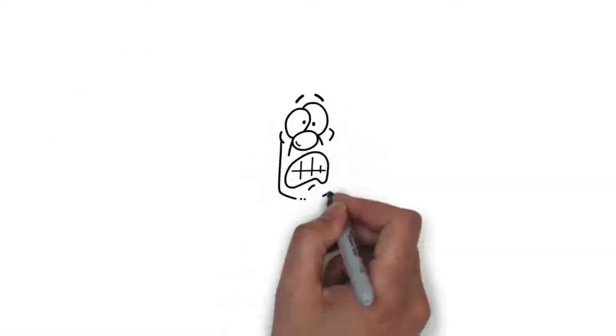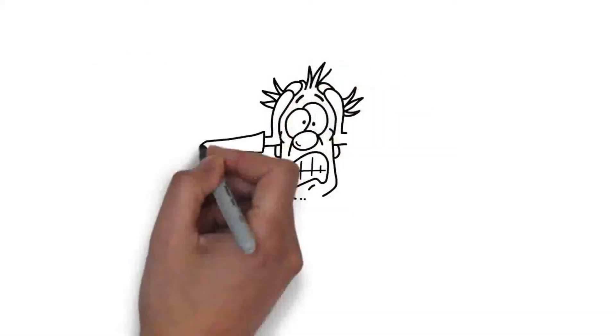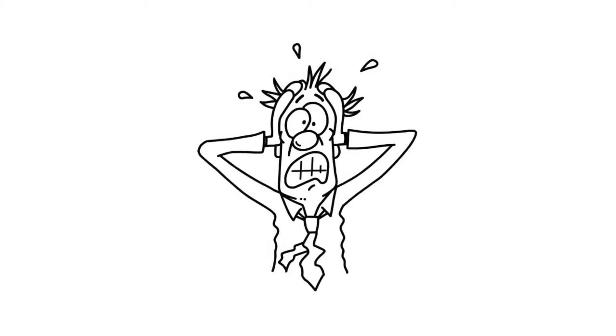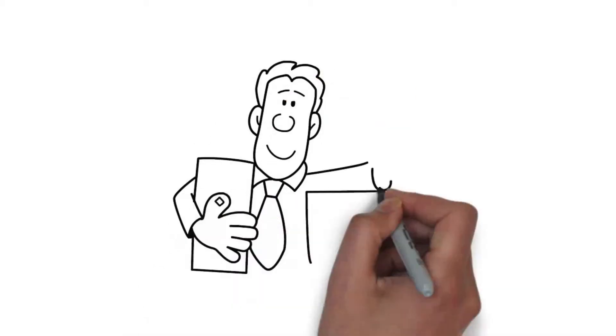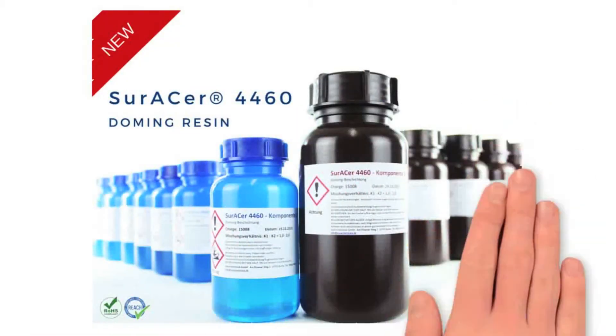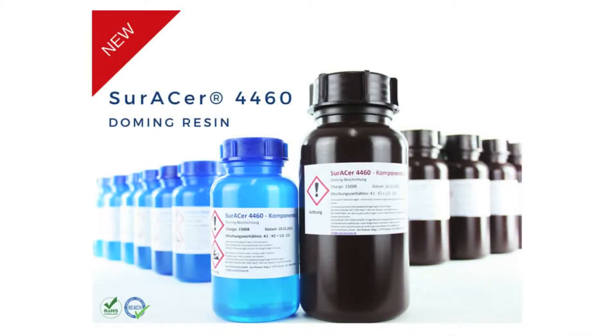John is frustrated and sees his vision collapsing. No worries, John. Zura Chemicals provides you with the isocyanate-free and cured within minutes Zuracer 4460 doming resin with a tremendous storage and pot life.